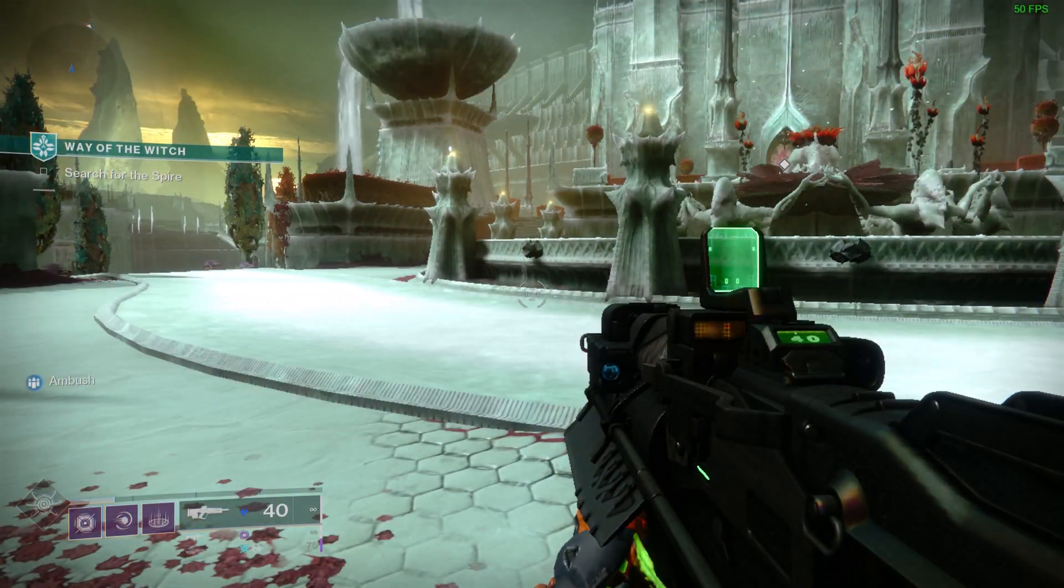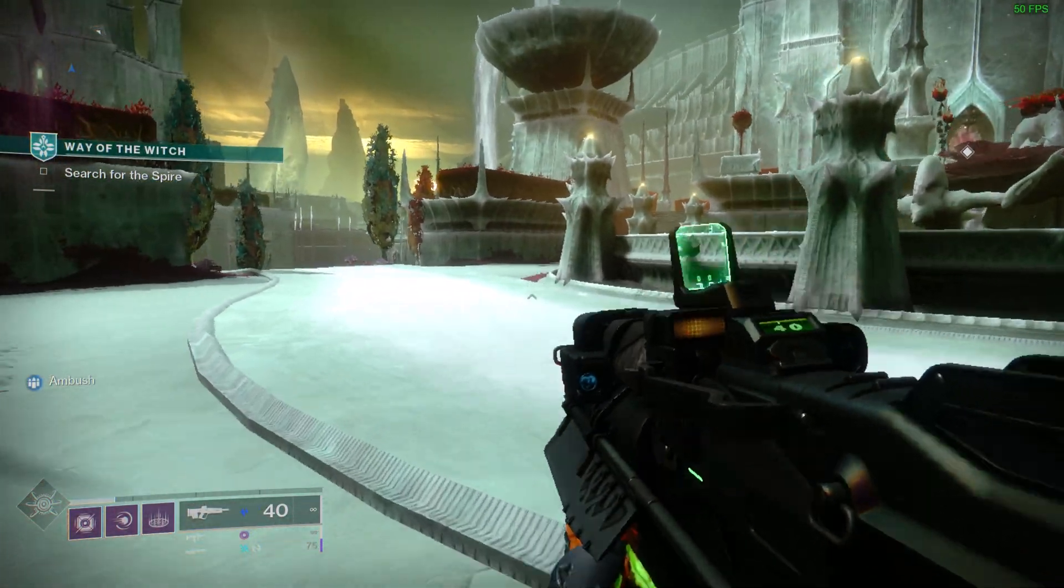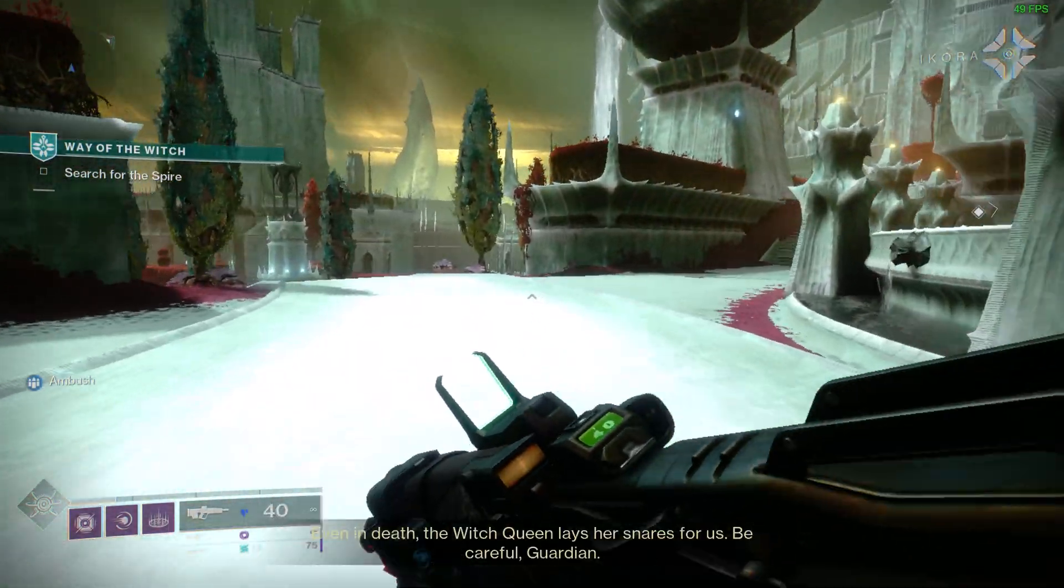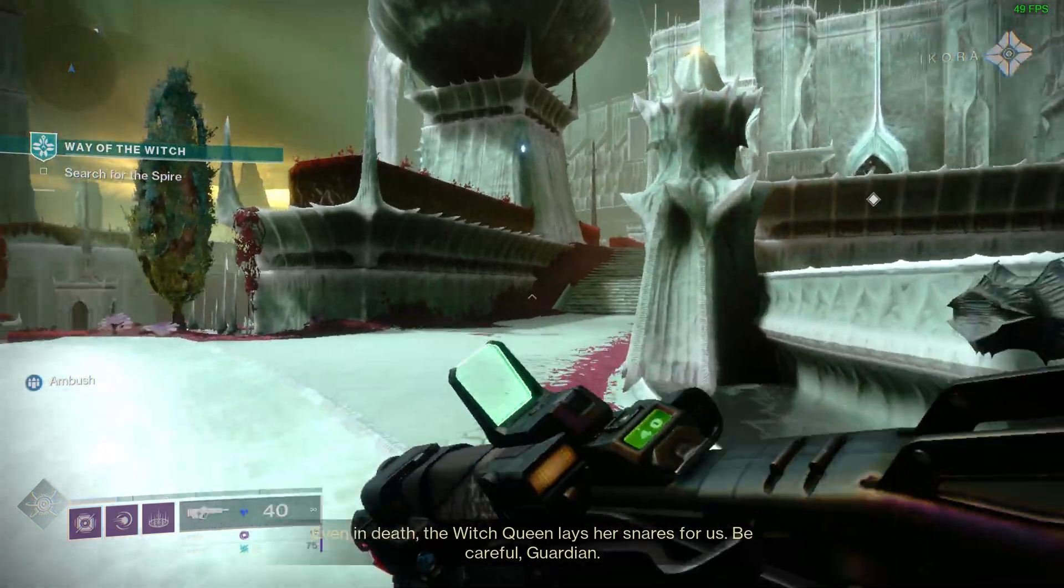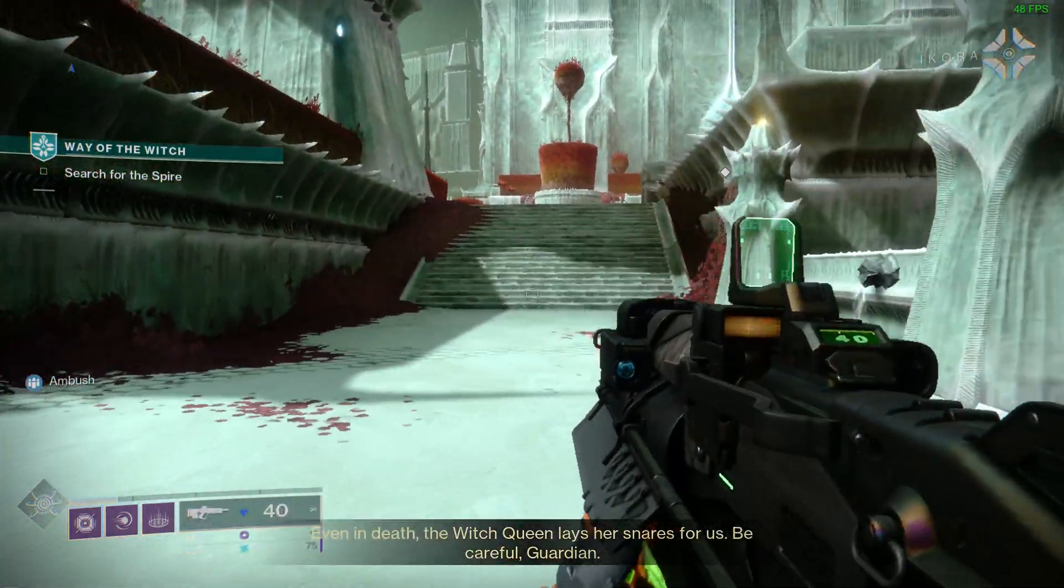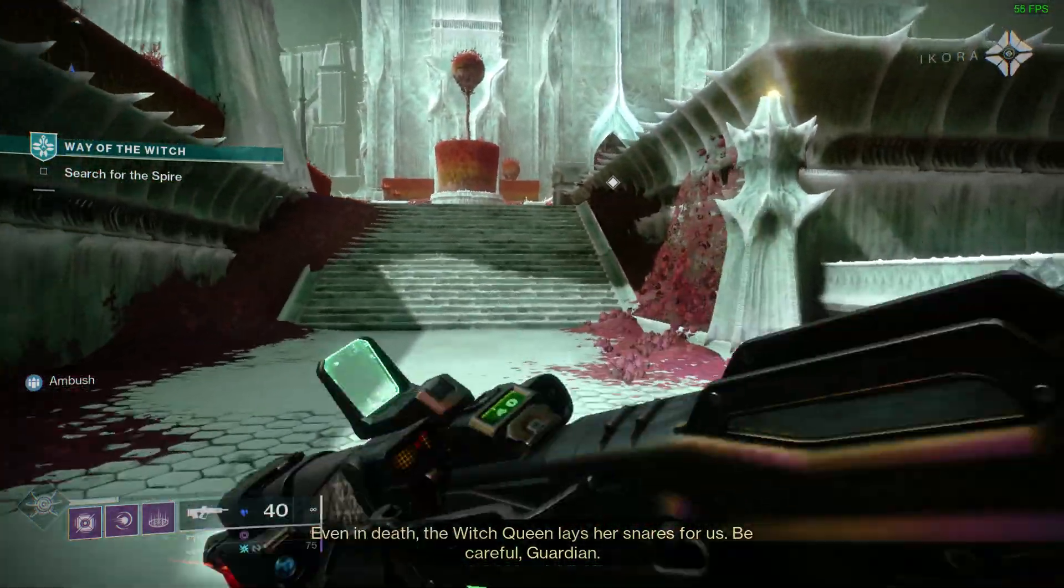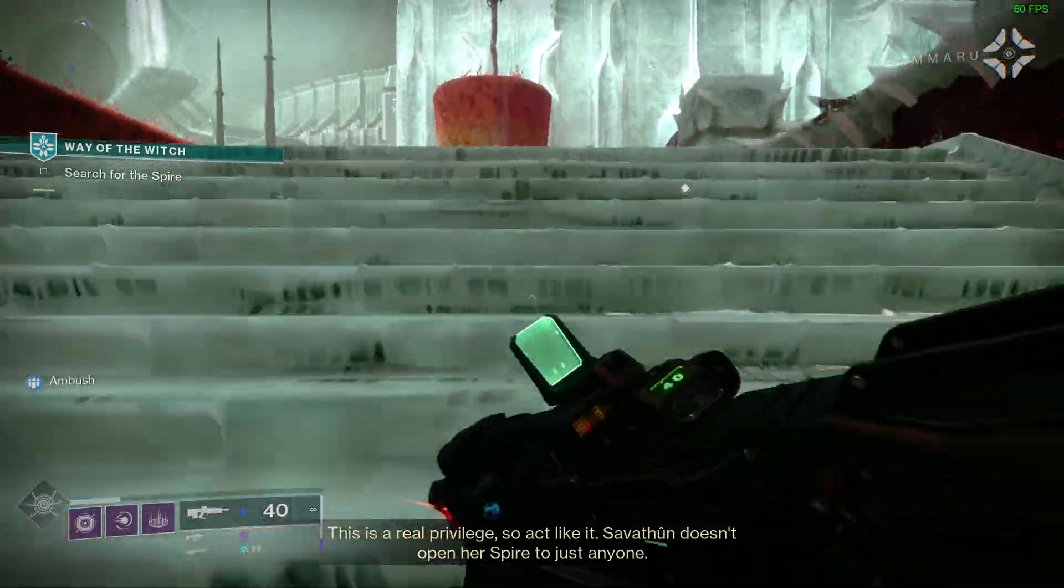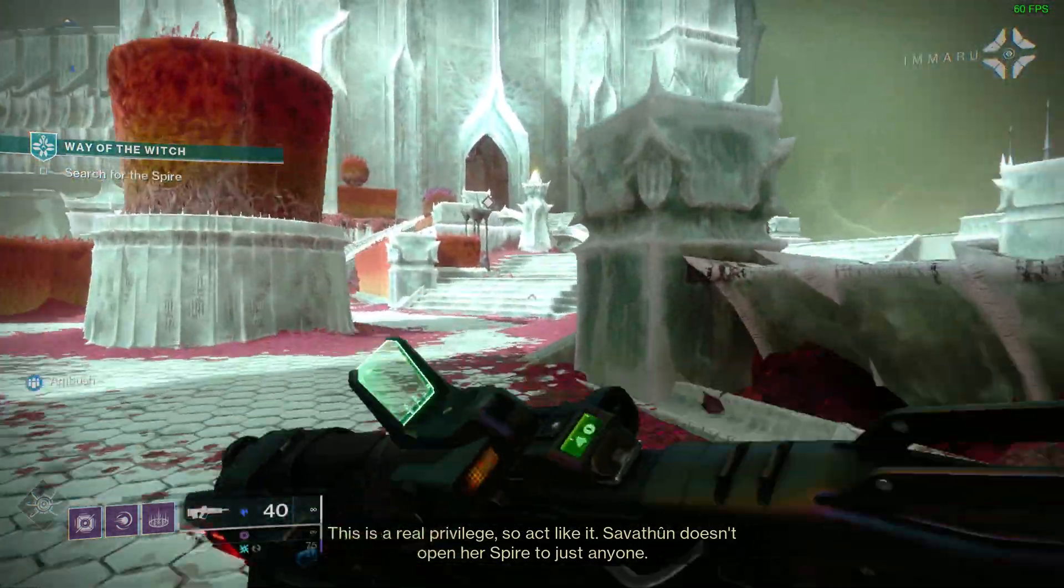And this is Destiny 2 at 1080p. And it struggles a bit more in this game dropping to as low as 38FPS and as high as 60FPS when there is not much action on the screen.